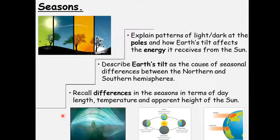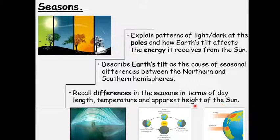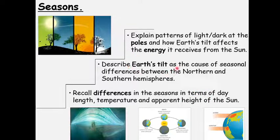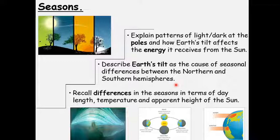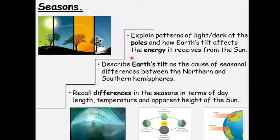During this lesson we're going to look at the differences in the seasons: day length, temperature, and the apparent height of the sun in the sky. We're going to look at how the Earth's tilt causes the seasons and the differences between the Northern and Southern Hemispheres. And then at the end we'll look at the poles — the North Pole and the South Pole — and how the Earth's tilt affects the energy they get from the sun.